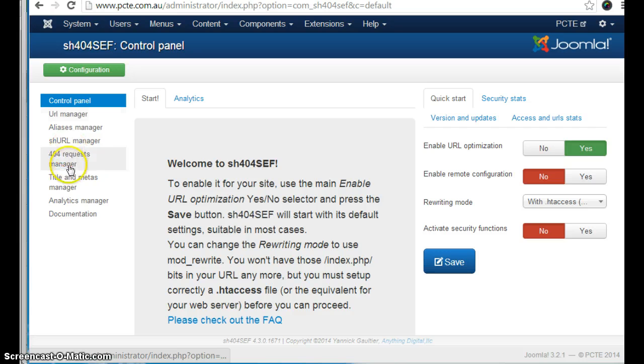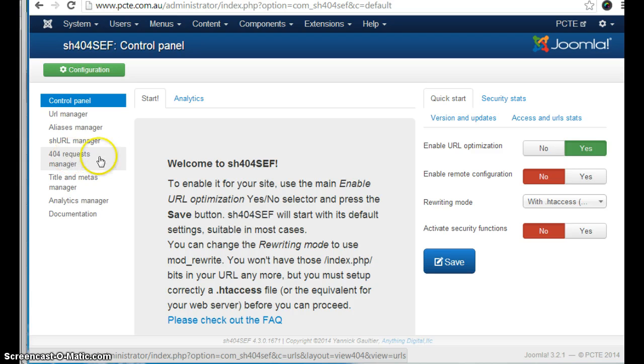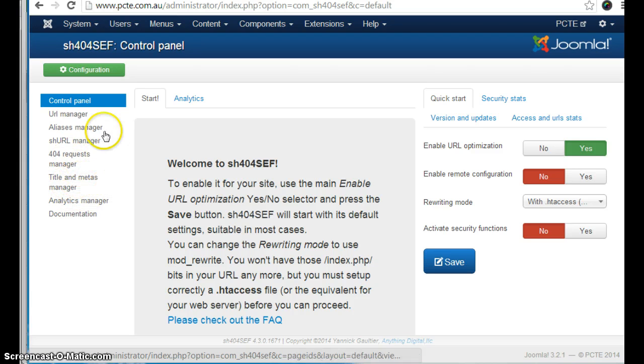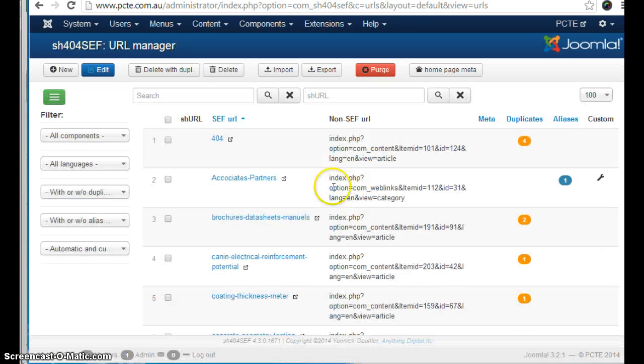The main areas to notice are the URL manager and the 404 manager, as well as the title and meta manager.